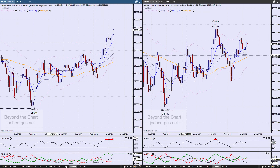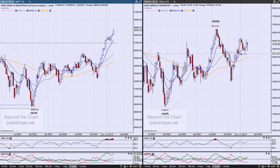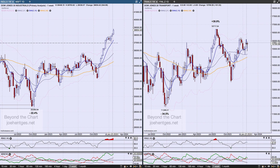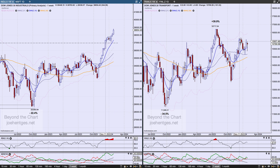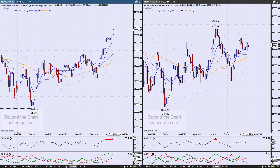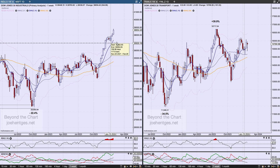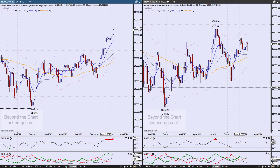The industrials continue to push higher, but the transports haven't confirmed that move. The mid-December peak in the transports has not been taken out so far this year — the transports were down 101.5 this last week. The moving averages are somewhat aligned to the upside; we'll see if it pauses, regroups, and gets back in sync with the Dow. But as of now, these two are not quite in sync.